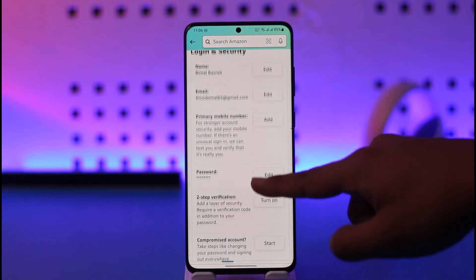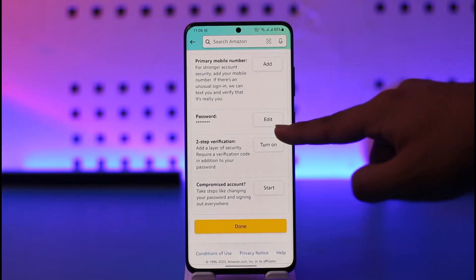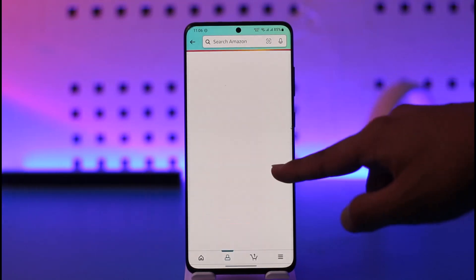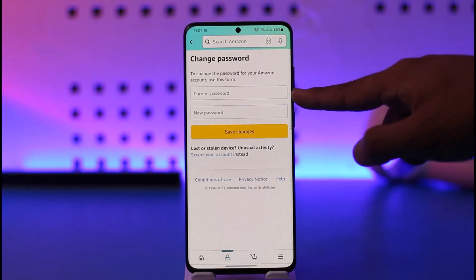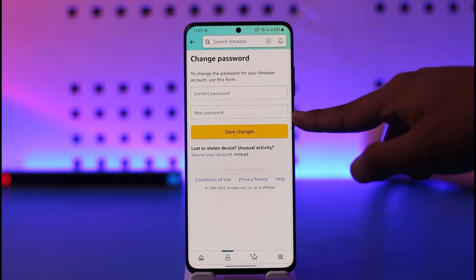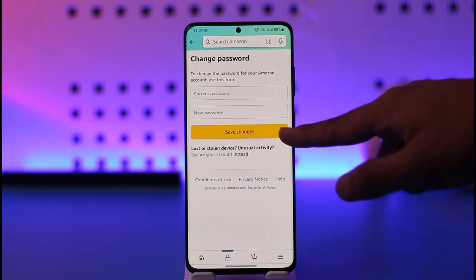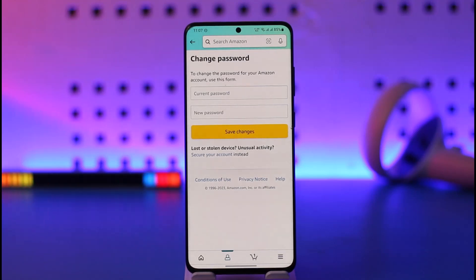When you go to 'Login and Security', you'll find the option called 'Password'. All you have to do is tap the Edit button. Enter your current password, then enter the new password you want to change to, tap 'Save Changes', and your password will be successfully saved.